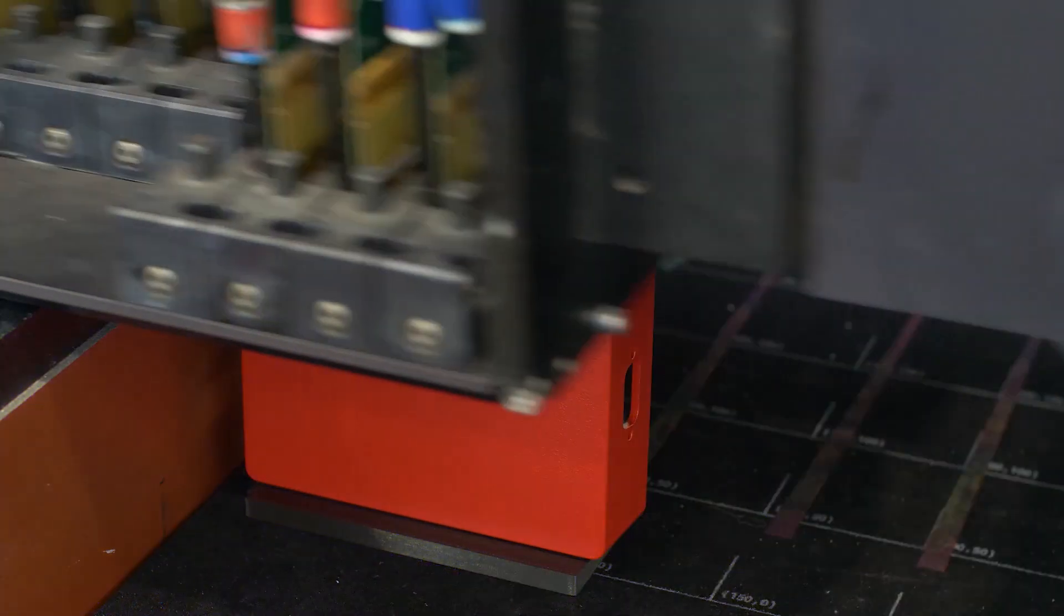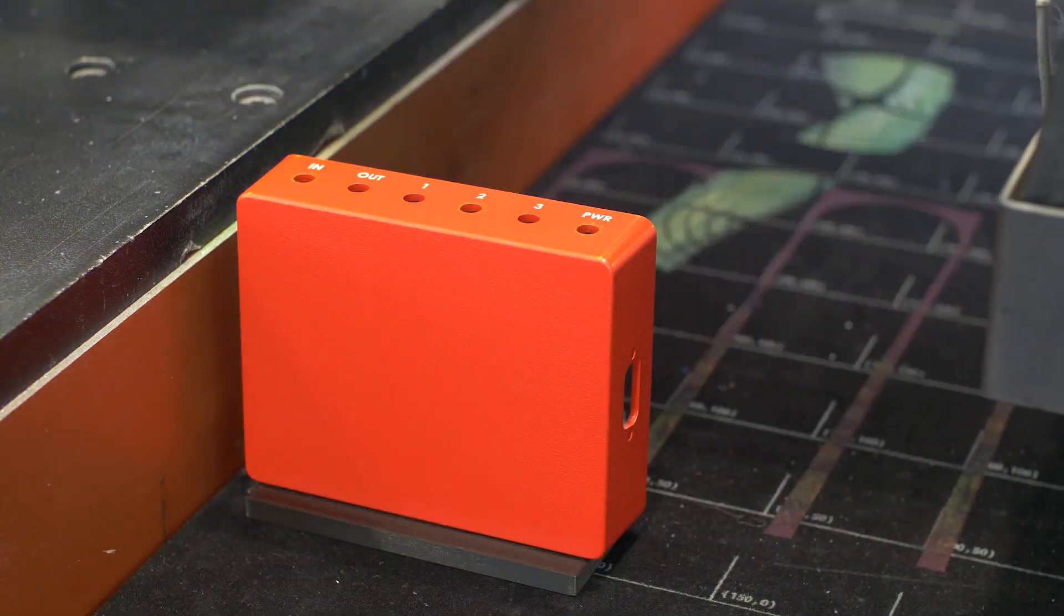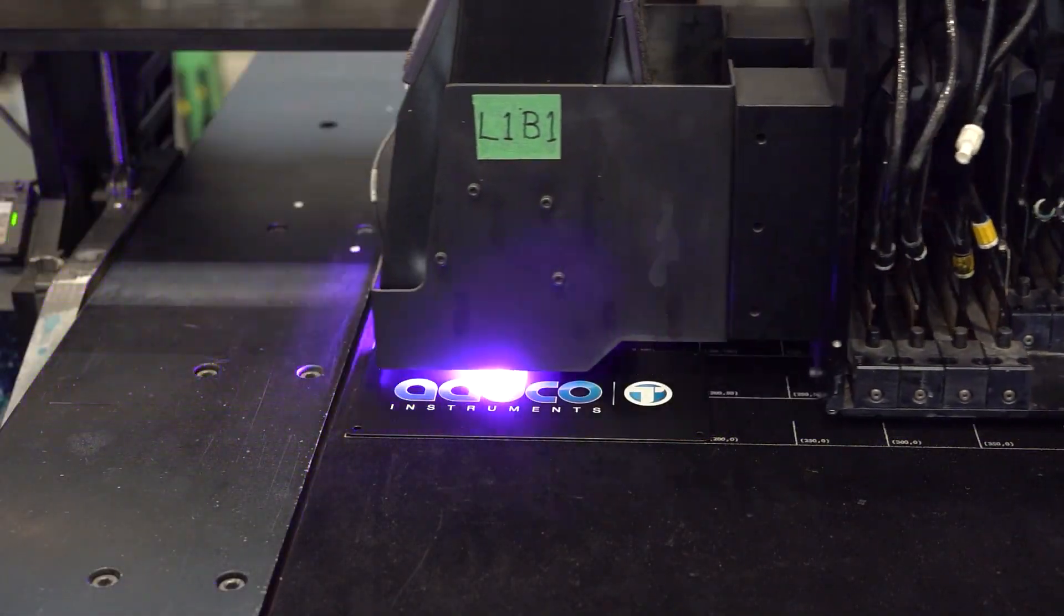You can design with confidence knowing that you're creating a design that can actually be built at ProtoCase in two to three days.